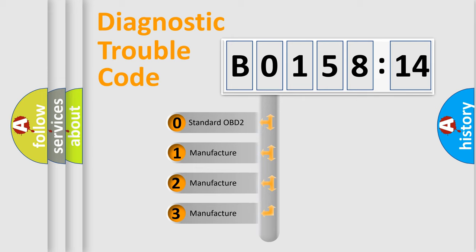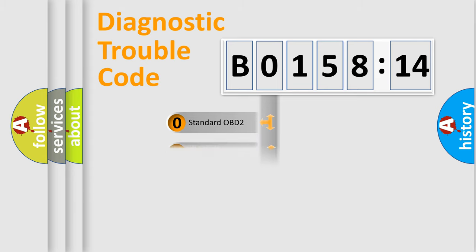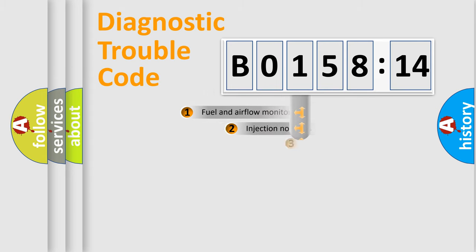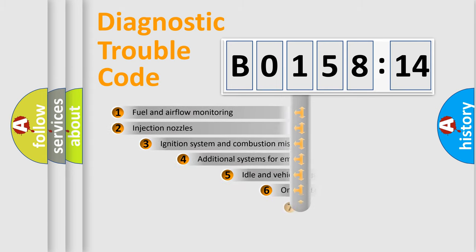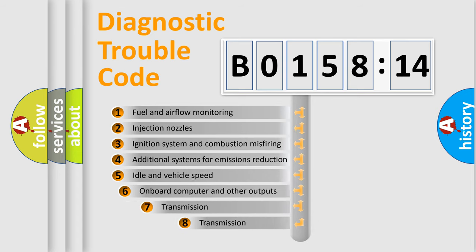If the second character is expressed as zero, it is a standardized error. In the case of numbers 1, 2, or 3, it is a manufacturer-specific expression of the car-specific error.